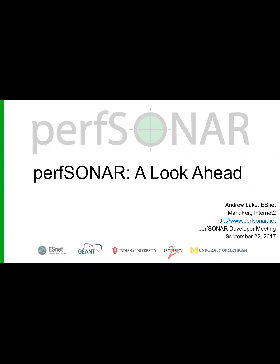Andy Lake from ESNet and Mark Feit from Internet2 will be talking about PerfSONAR — specifically what to expect over the next couple of releases, basically from now until the early part of next year.